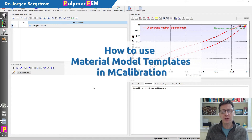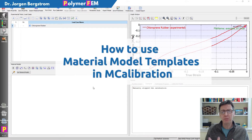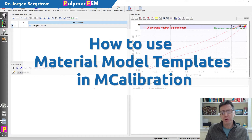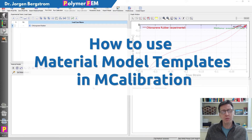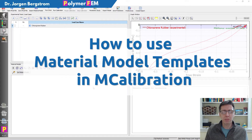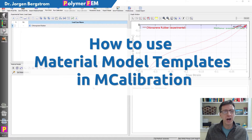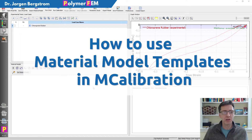Hi! In this video, I'm going to talk about material model templates. mCalibration has a number of interesting features that allow you to come up with very sophisticated material models using templates. This is a feature that most people may not be aware of, so today I'm going to talk about how you can use this to better calibrate certain material models that are very interesting and powerful.